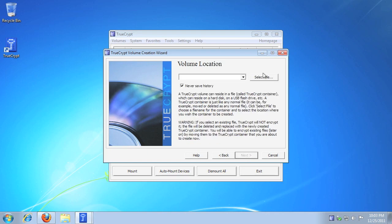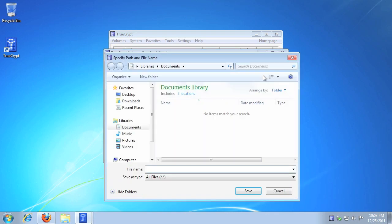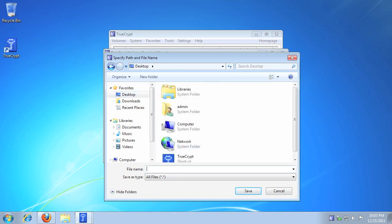Click Select File, select the location you want to save the file, give the file a name, click Save, then click Next.